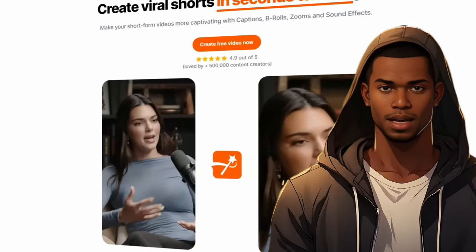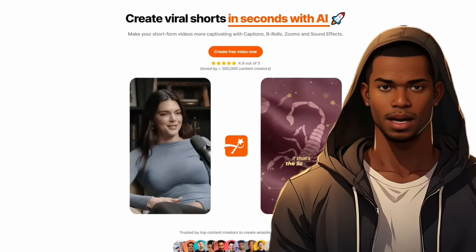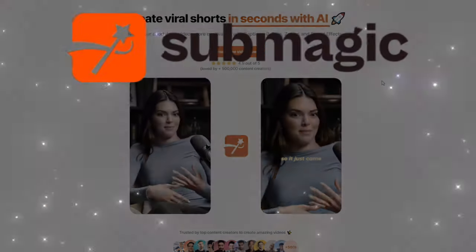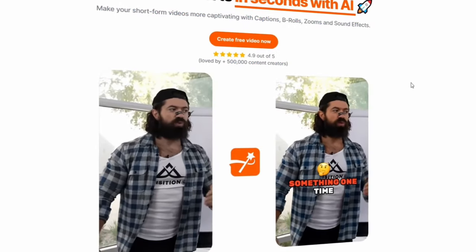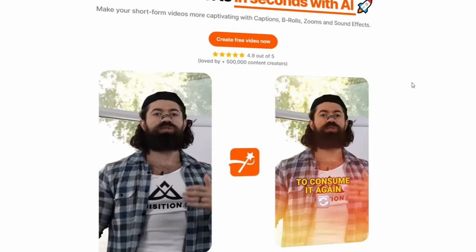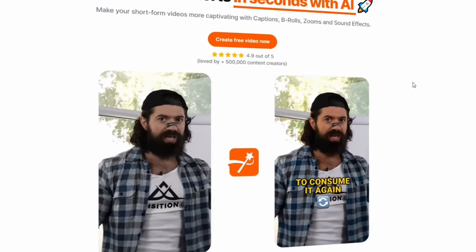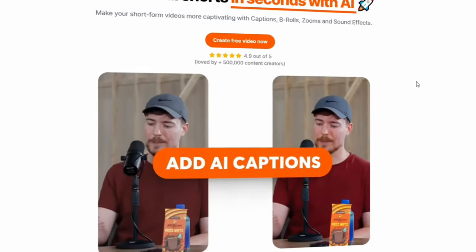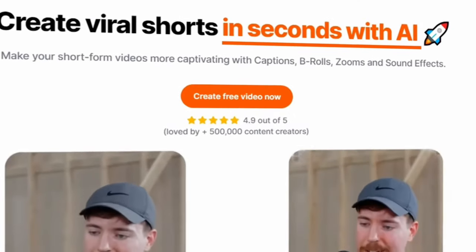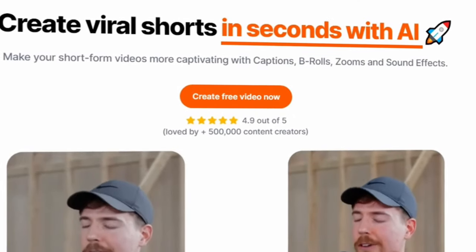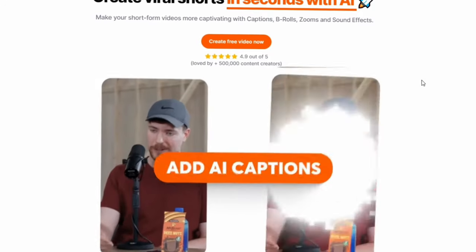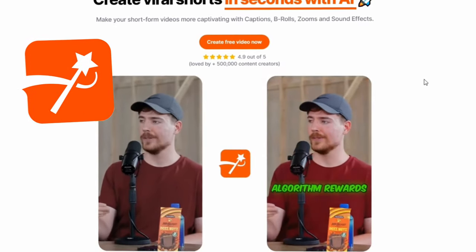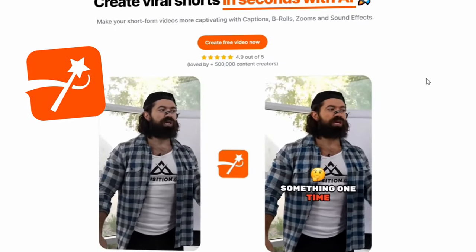Alright, let's dive into today's Spotlight AI tool, Submagic — the shortcut to creating viral shorts faster than you can say AI magic. This tool whips up the best clips with captions, b-rolls, zoom effects, and you can even add in sound effects to make things pop.